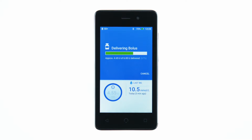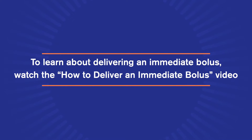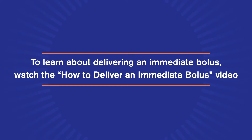The process of delivering an extended bolus is similar to the process of delivering an immediate bolus. To learn about delivering an immediate bolus, watch the 'How to deliver an immediate bolus' video.